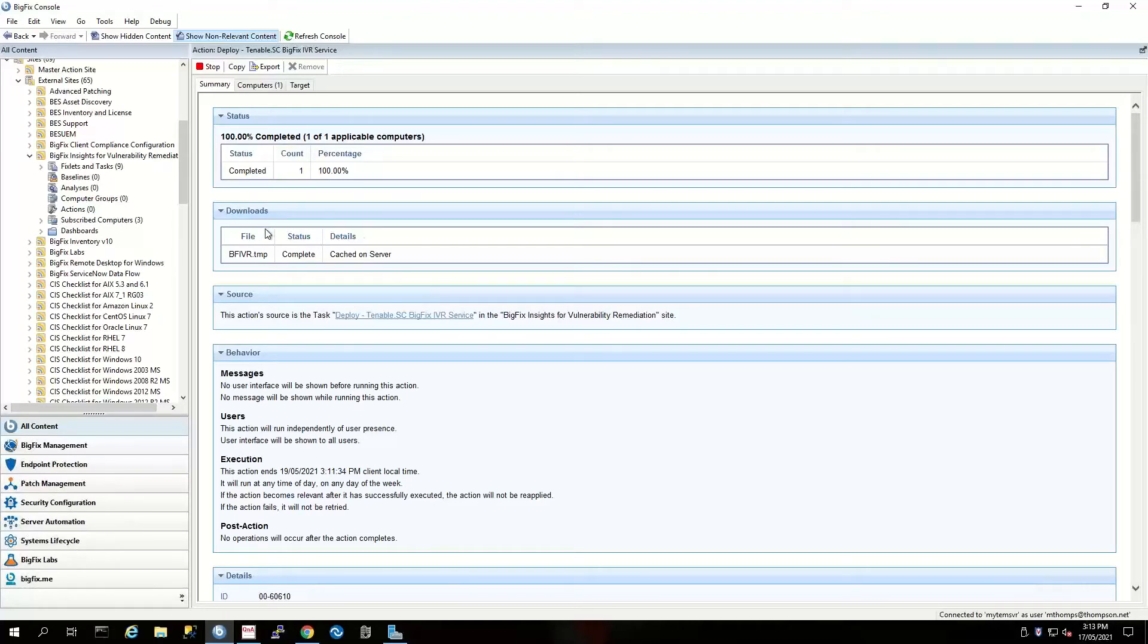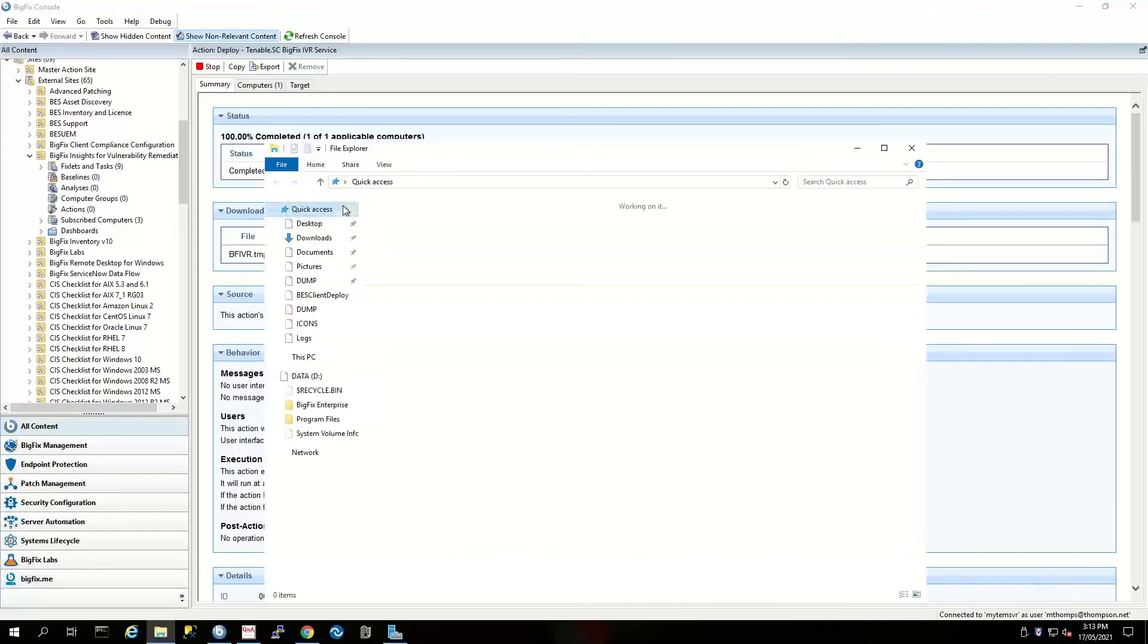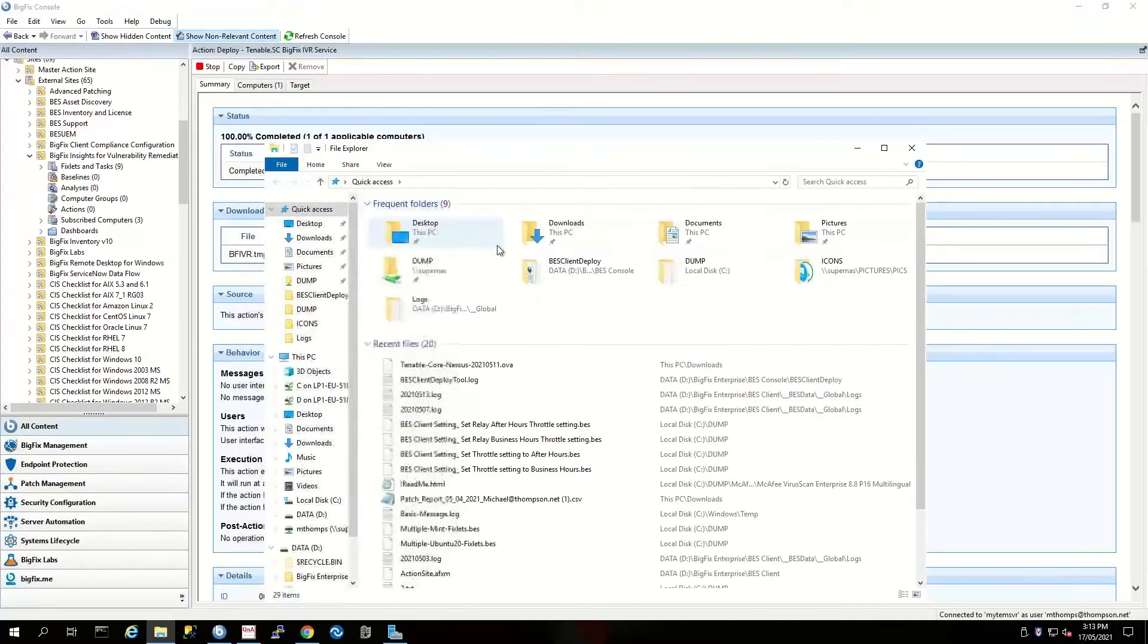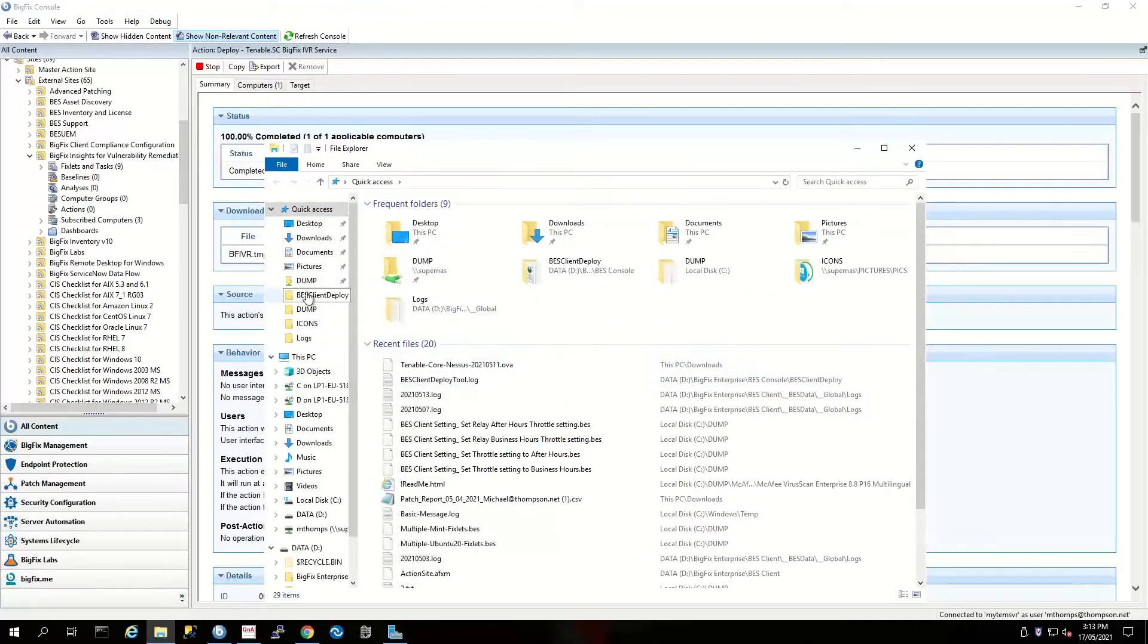Now the deployment's finished. What we can do is navigate down to the directory where the actual installation folder is.